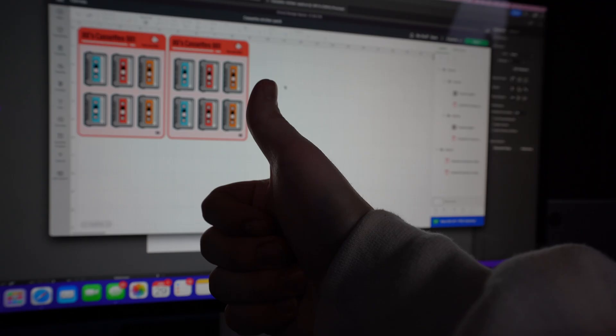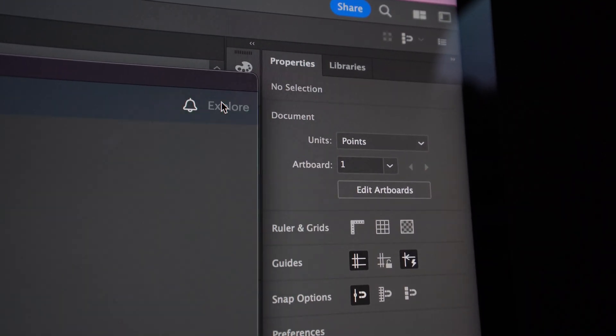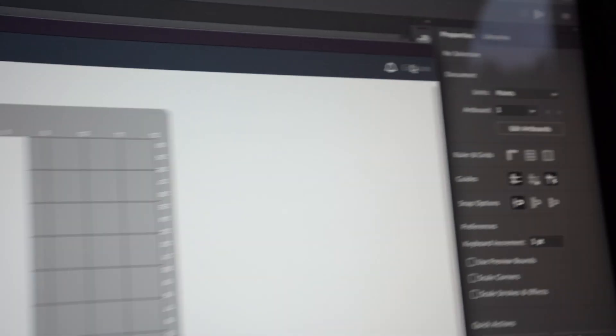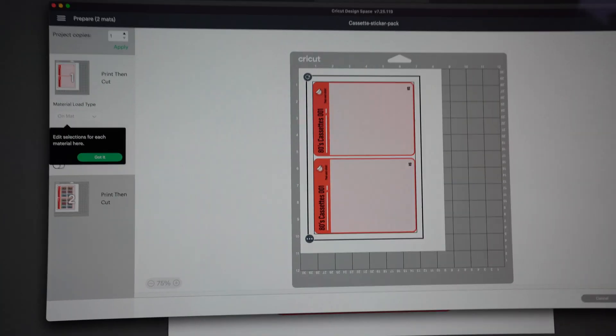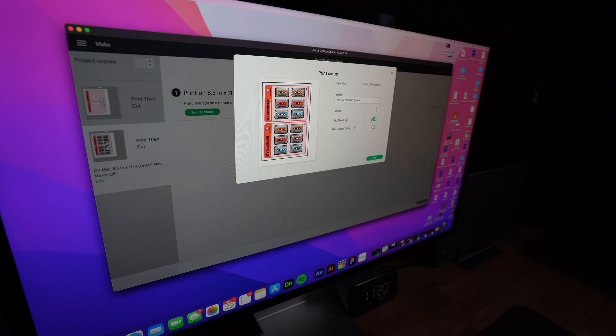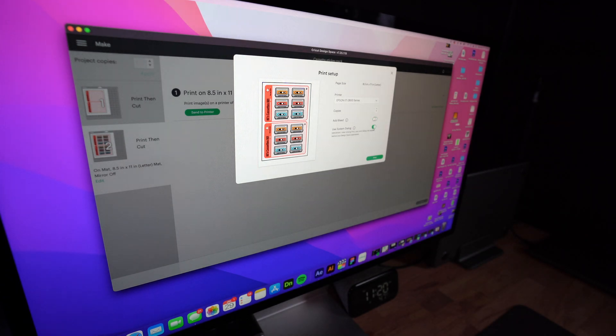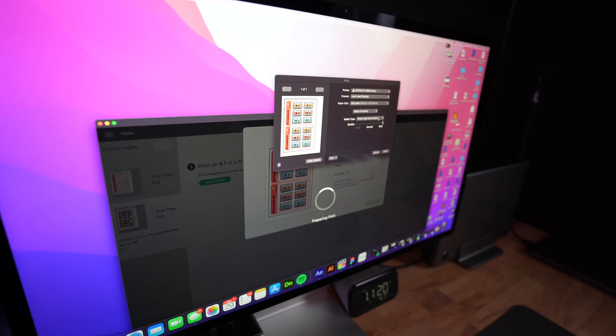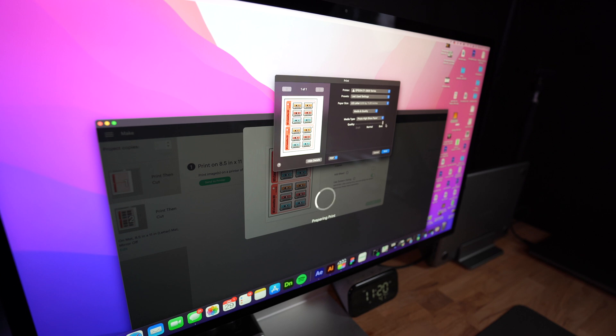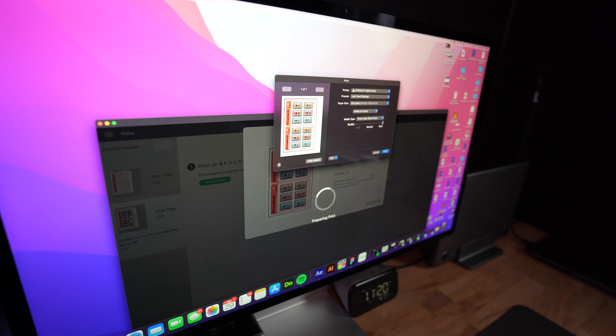Once everything is laid out where I like it, I'm gonna press print. I want to use my actual printer settings, not the settings in the Cricut, so make sure you click to use your own printer settings. I like to put mine on photo glossy paper and put the quality all the way to high.